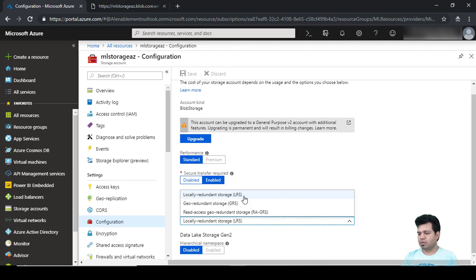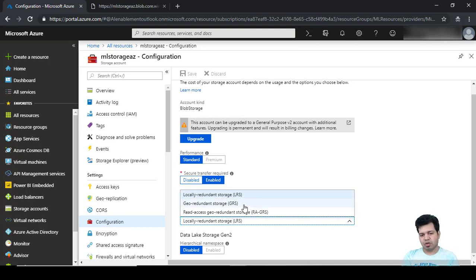To address this issue, we can use zone redundant storage using PowerShell or command line interface. By using PowerShell, the data is stored in multiple data centers, so if one data center goes down, you would be able to access your data from another data center.